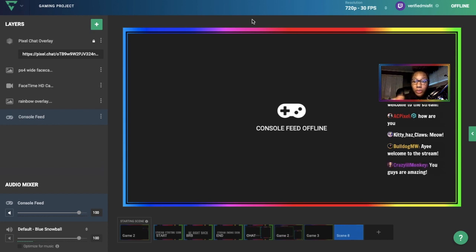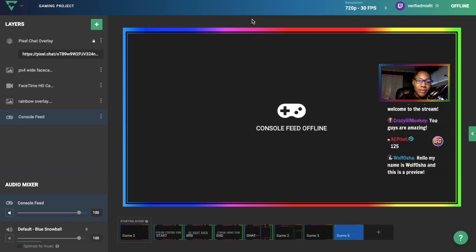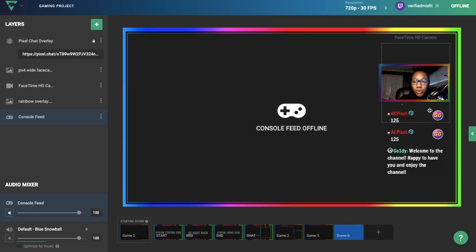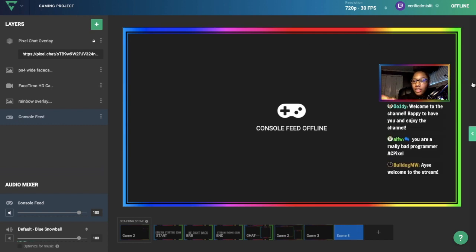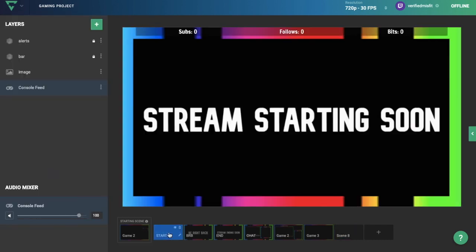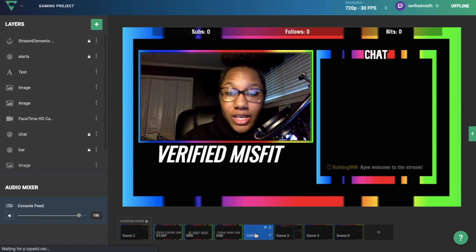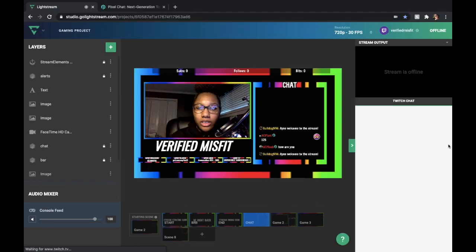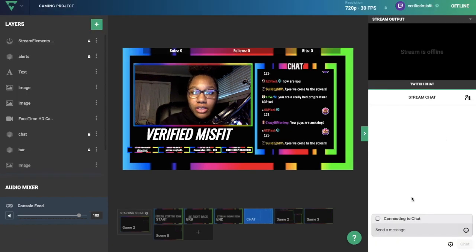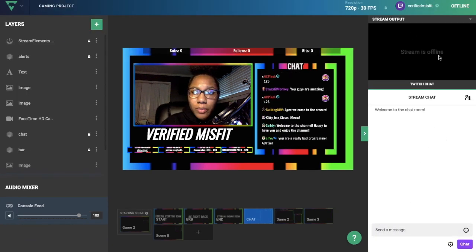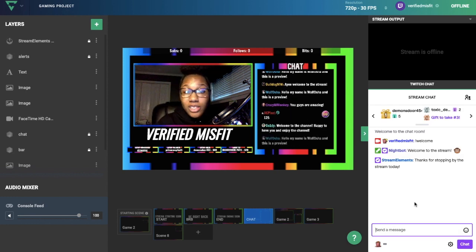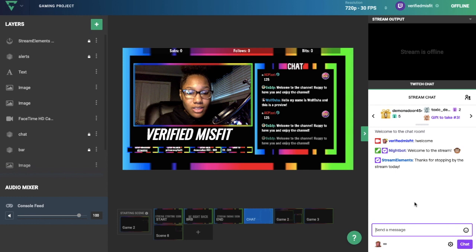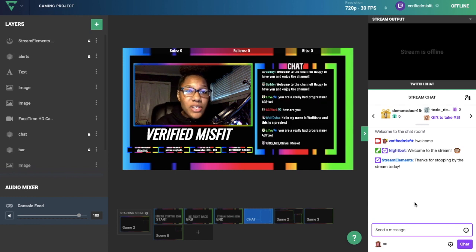I went to Pixel Chat and toggled on the preview bot messages so you can see how the chat would look. When you're live, you can keep this builder up, click on whatever scene you want, and it'll switch on your stream. To view comments from the builder, click on the little side panel and you'll see your chat here. You'll also see the stream at the top, so you can keep the builder up, view comments, and change scenes from here.